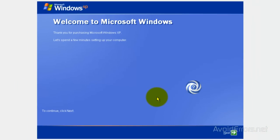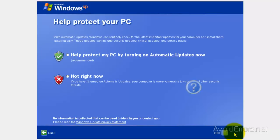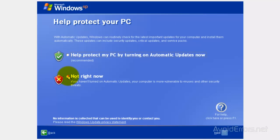Now, here, click on Next. You can select to protect your PC. I'm going to select not right now for this tutorial. And click Next.